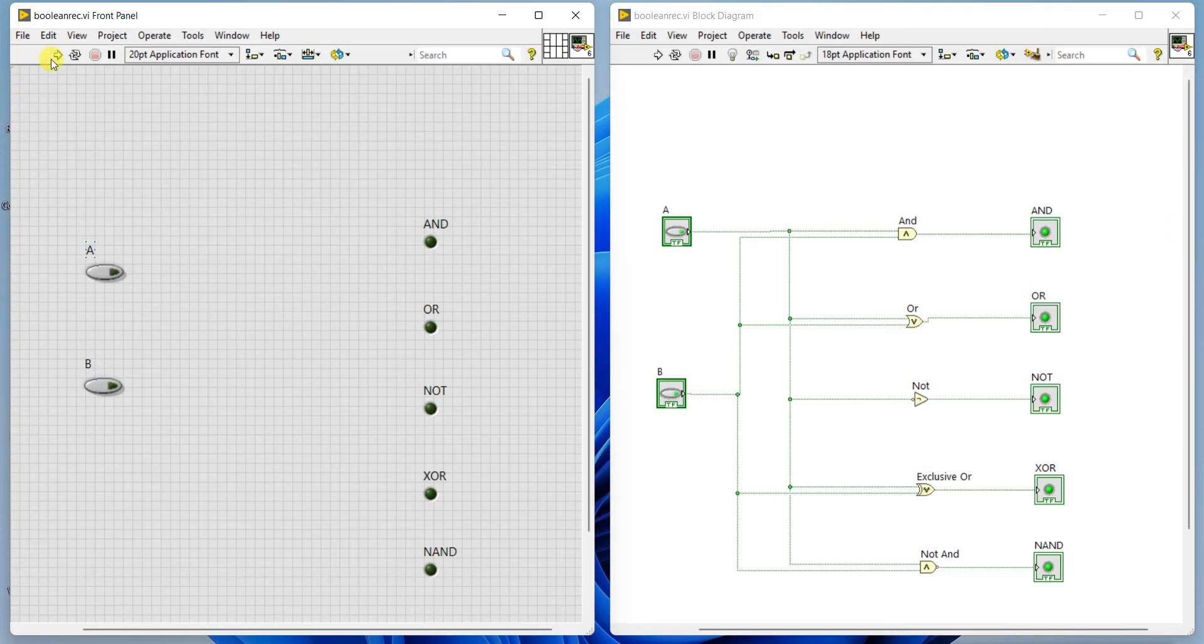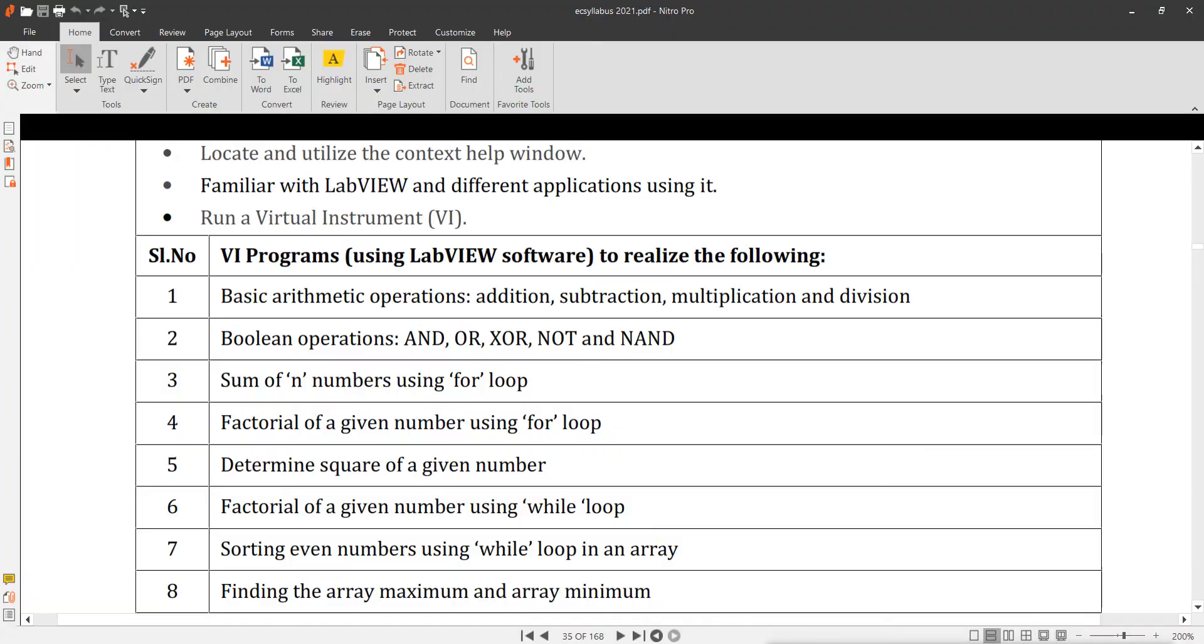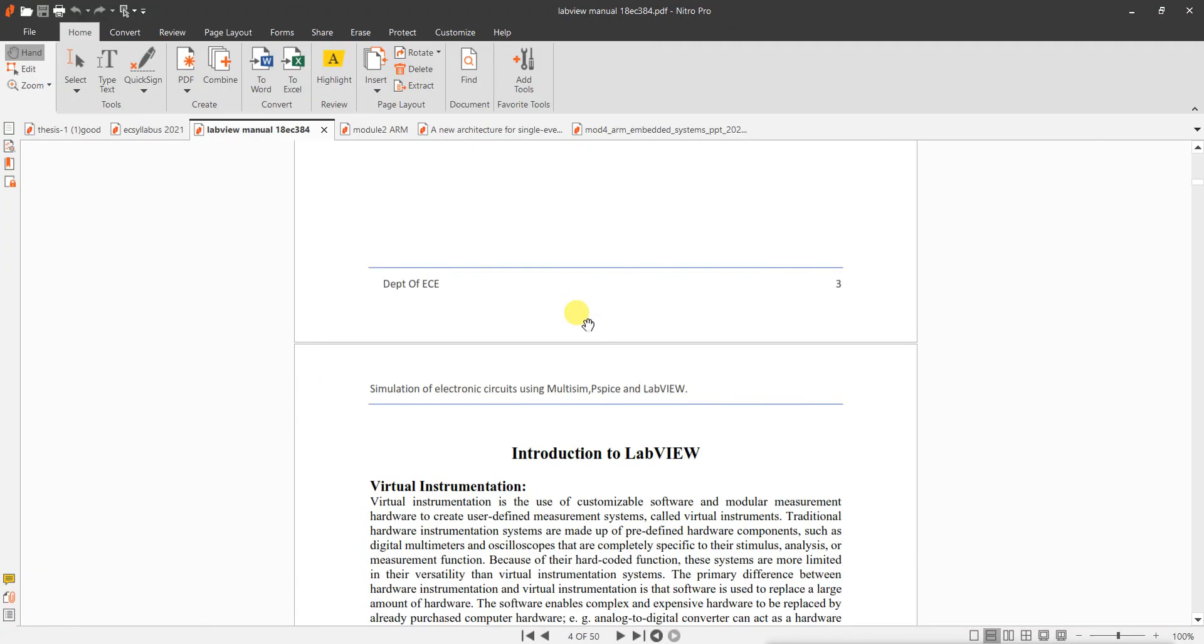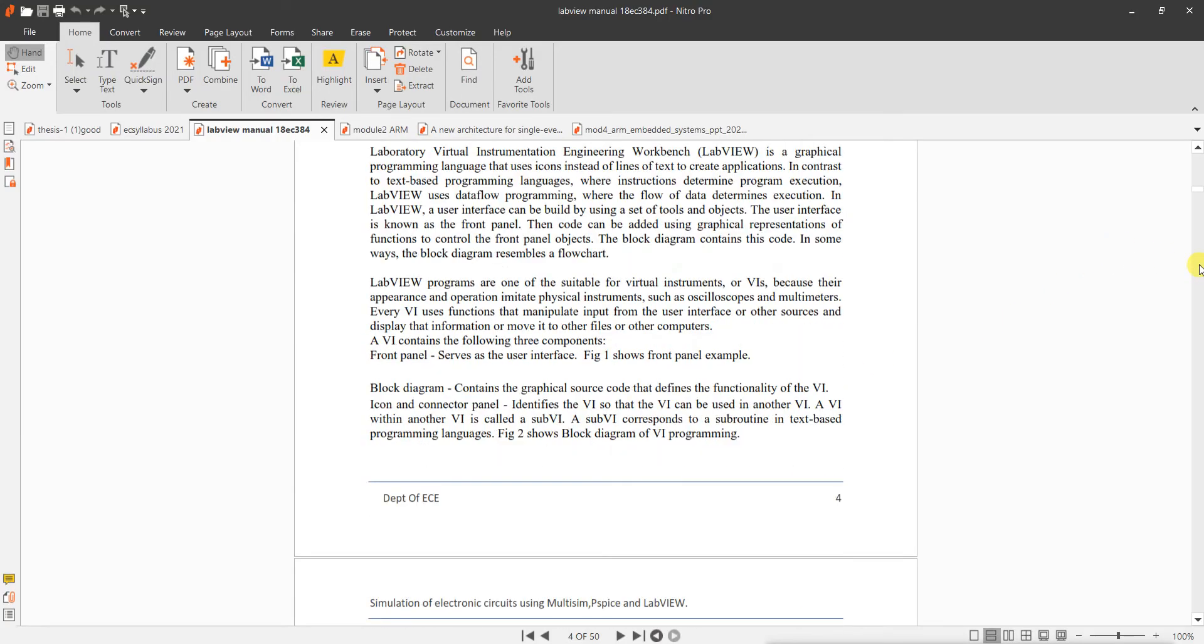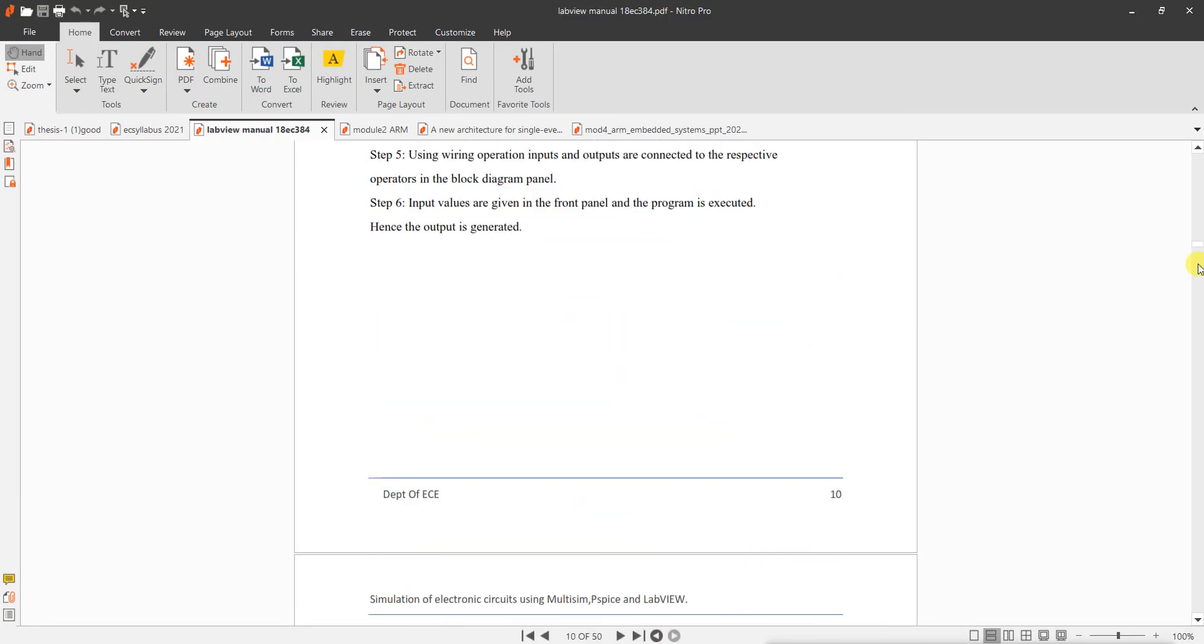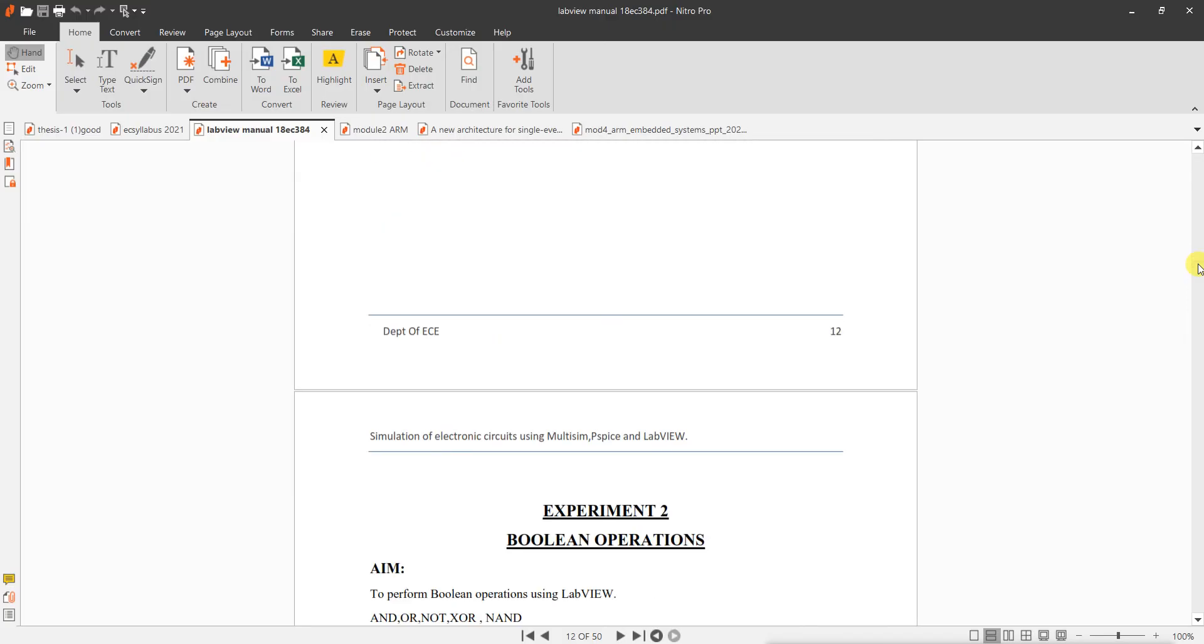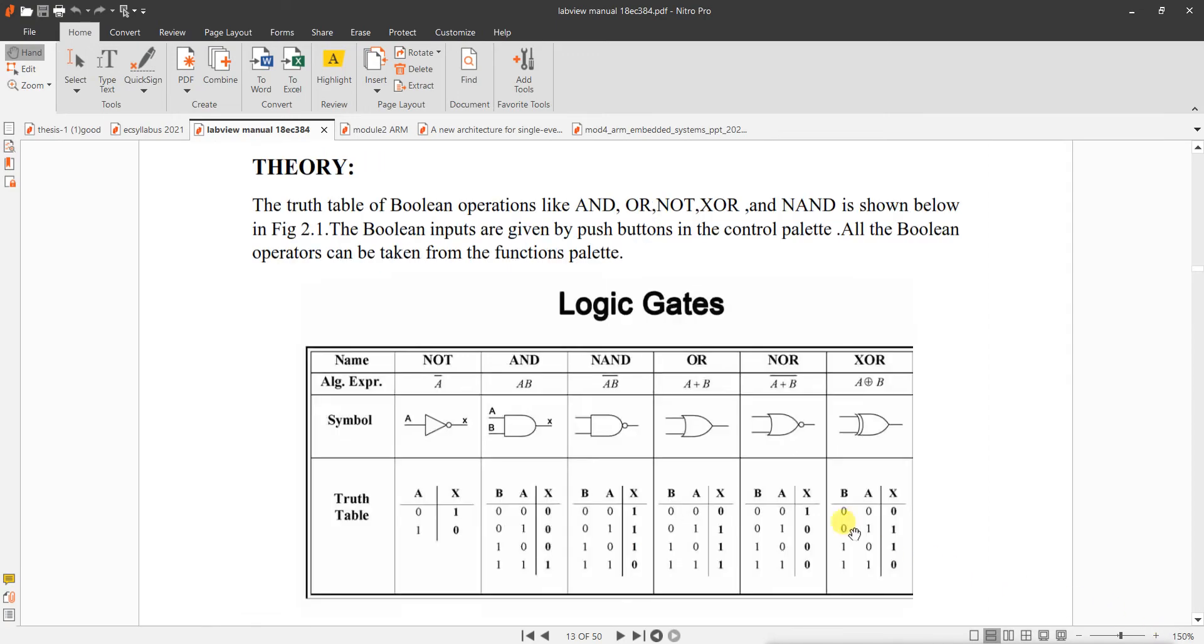So now run this. First time if you run, you can see A and B inputs are 00. AND gate output is... I will show the truth table of AND gates, different gates. These are truth tables. AND gate is this.